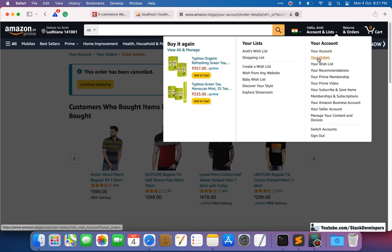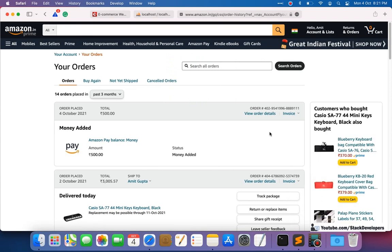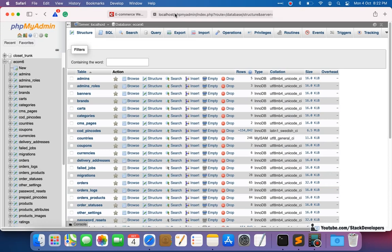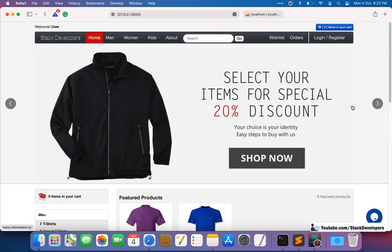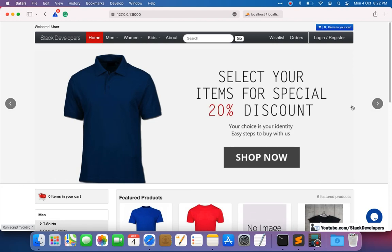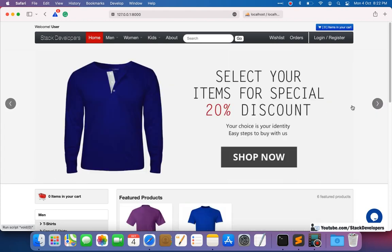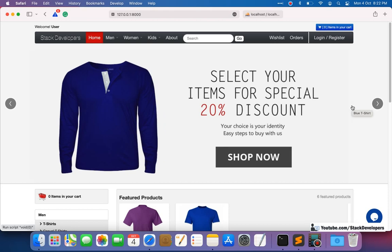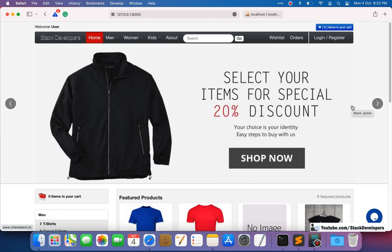You just go to your orders, click the cancel button, and the order is gone. The status shows as cancelled. This is how Amazon gives users the feature to cancel an order. We are going to add a similar feature to our e-commerce website.